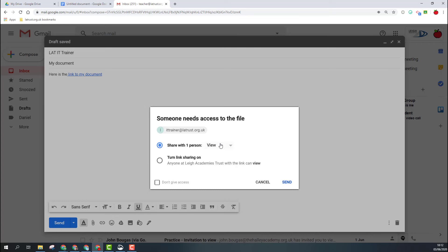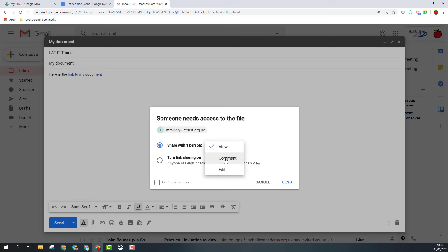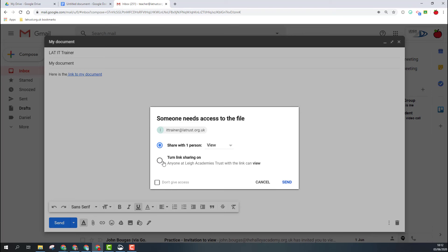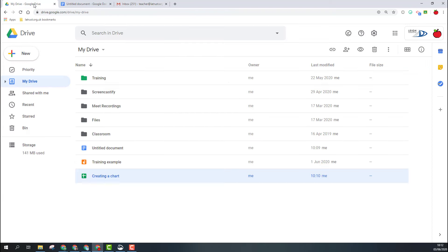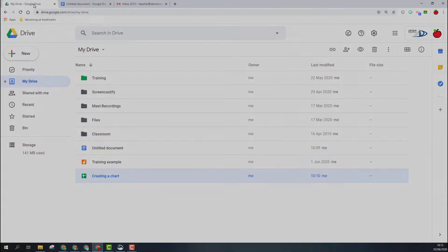So again, I've got to choose the level I want to give them access to, and then I can click send. I can at this point also turn on sharing link for my domain as well if I wish to. So I hope this has been helpful in showing you how to create shareable links within Google Drive.